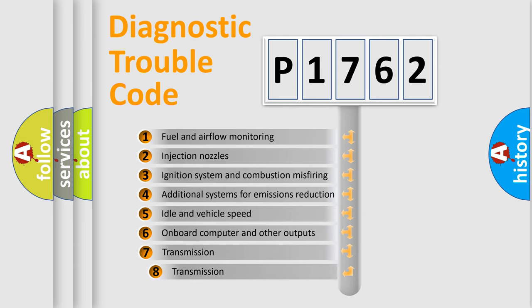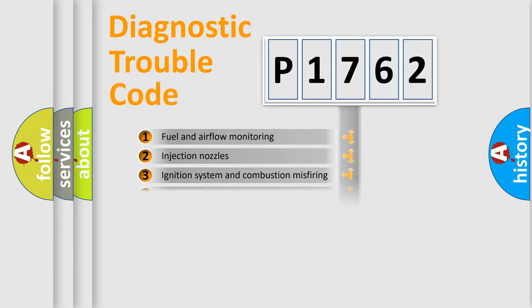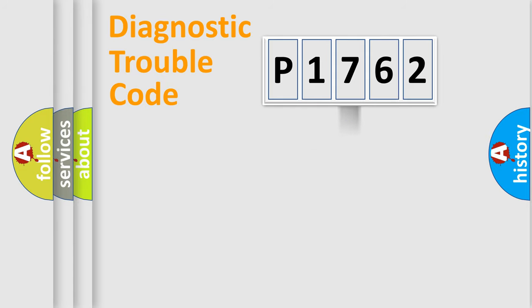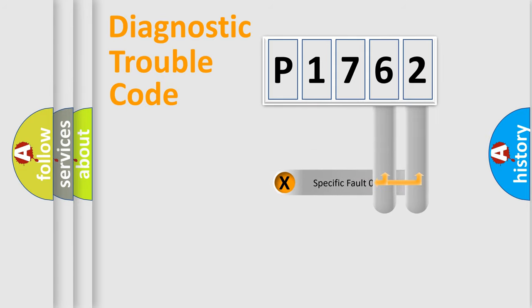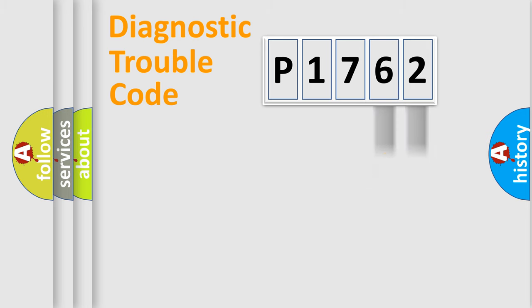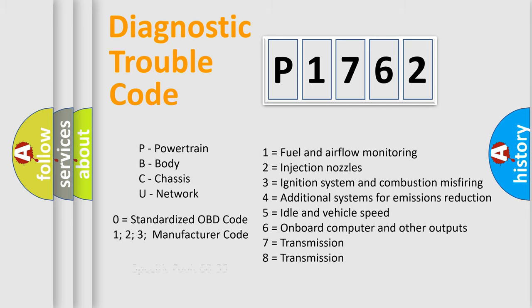The third character specifies a subset of errors. The distribution shown is valid only for the standardized DTC code. Only the last two characters define the specific fault of the group. Let's not forget that such a division is valid only if the second character code is expressed by the number zero.